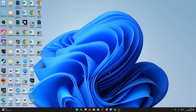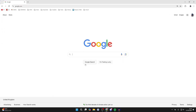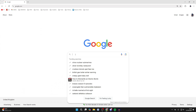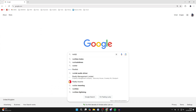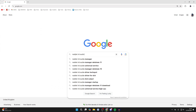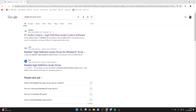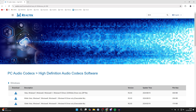Go and open up a web browser on your computer — I'll open up Chrome. Search for Realtek HD Audio Driver. Make sure you go to the official Realtek site, which is this one at the top here: Realtek.com.